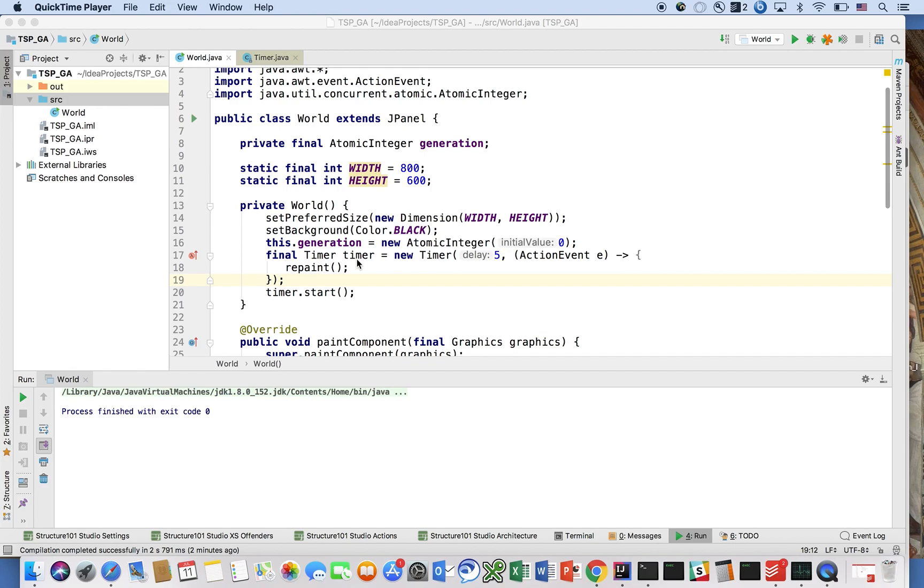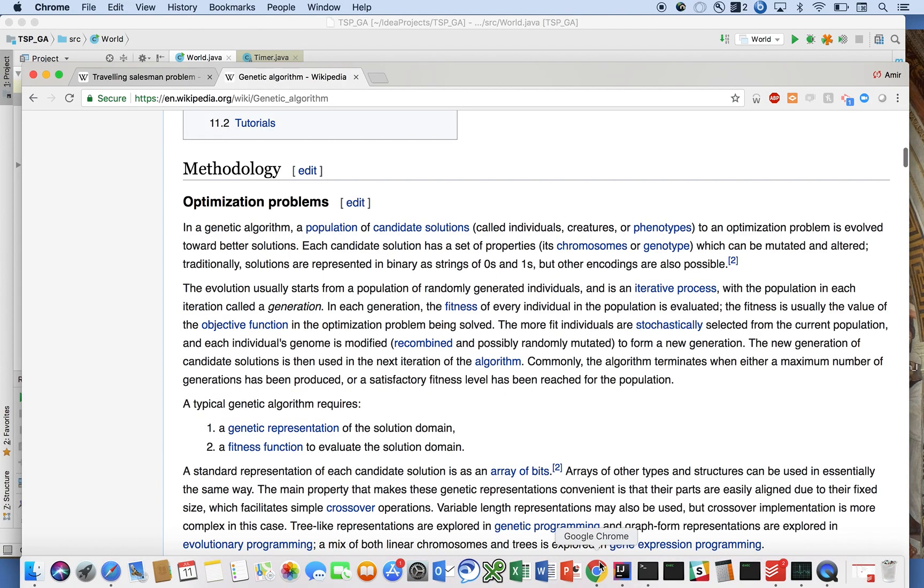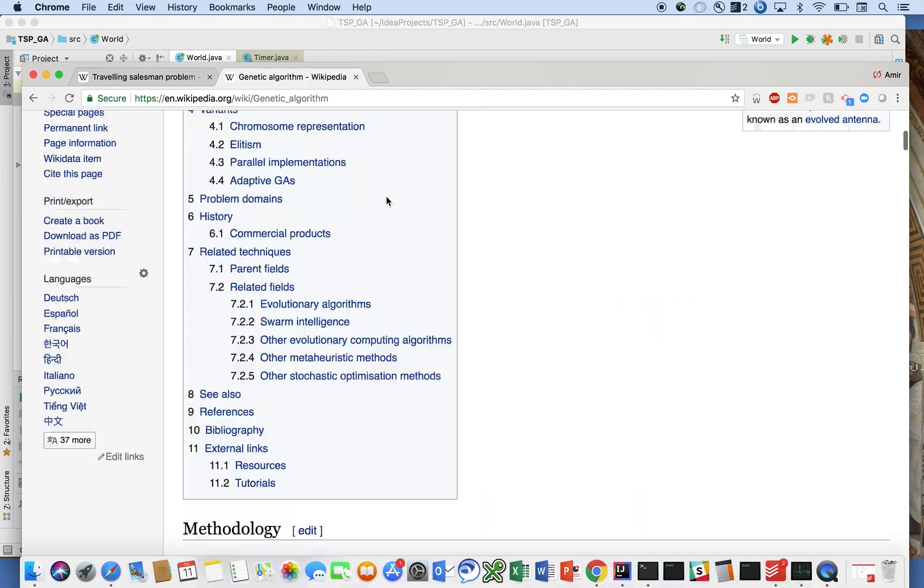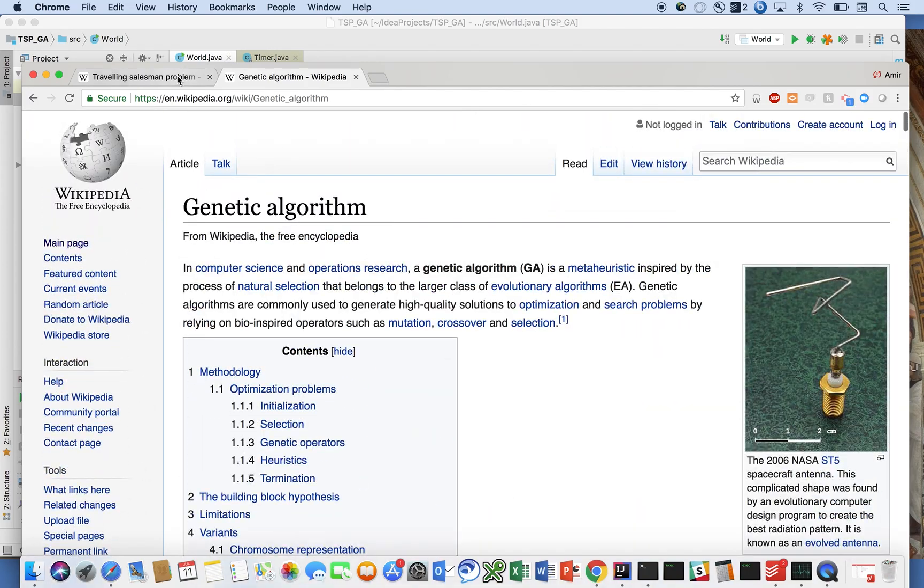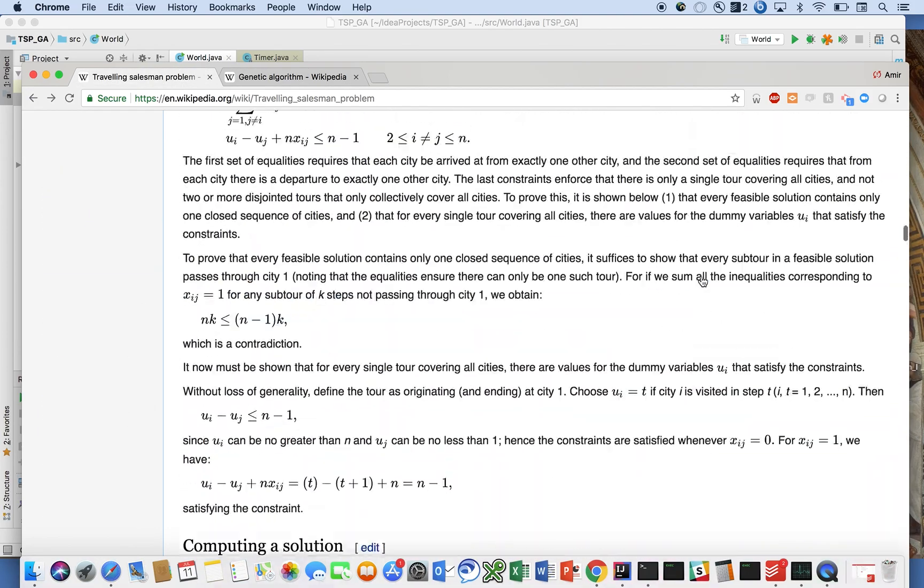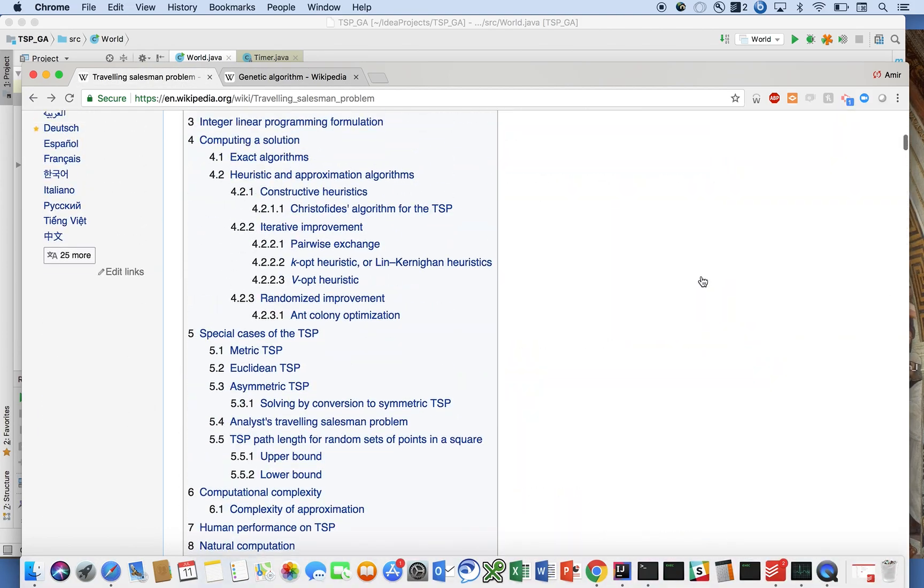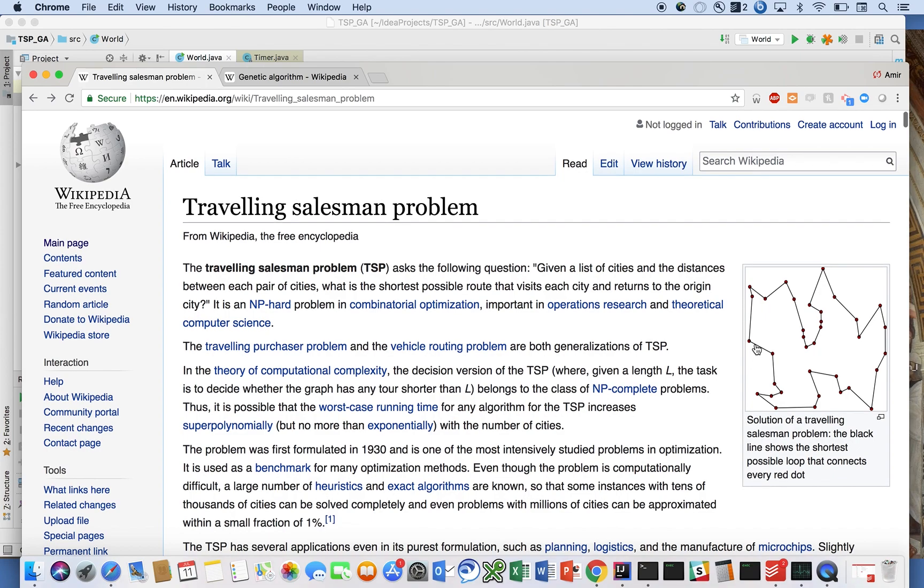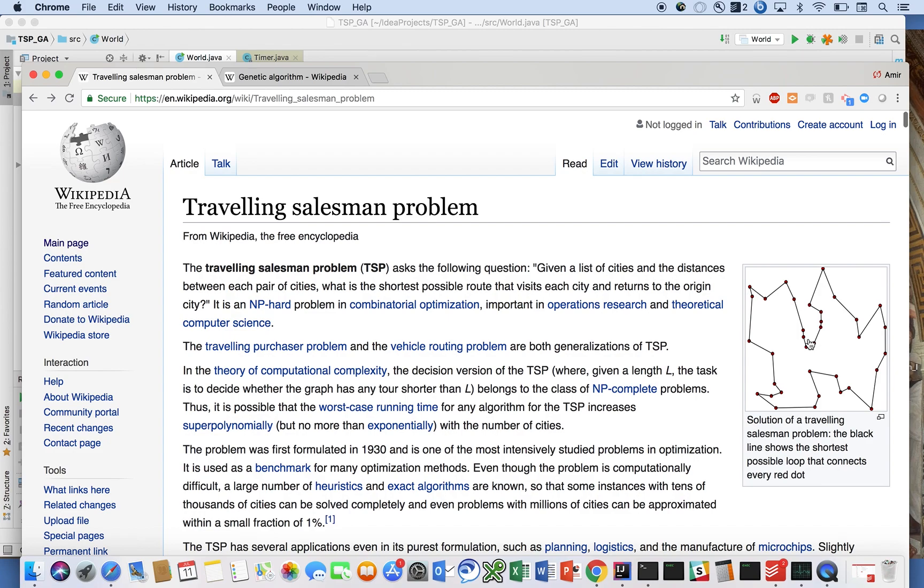So for us, what we have, a solution really comprises of, for the traveling salesman problem, a solution comprises of a particular traversal of this collection of cities. And really the fitness of that solution is measured by the distance that needs to be traversed. And really a shorter distance is more fit than a longer distance.